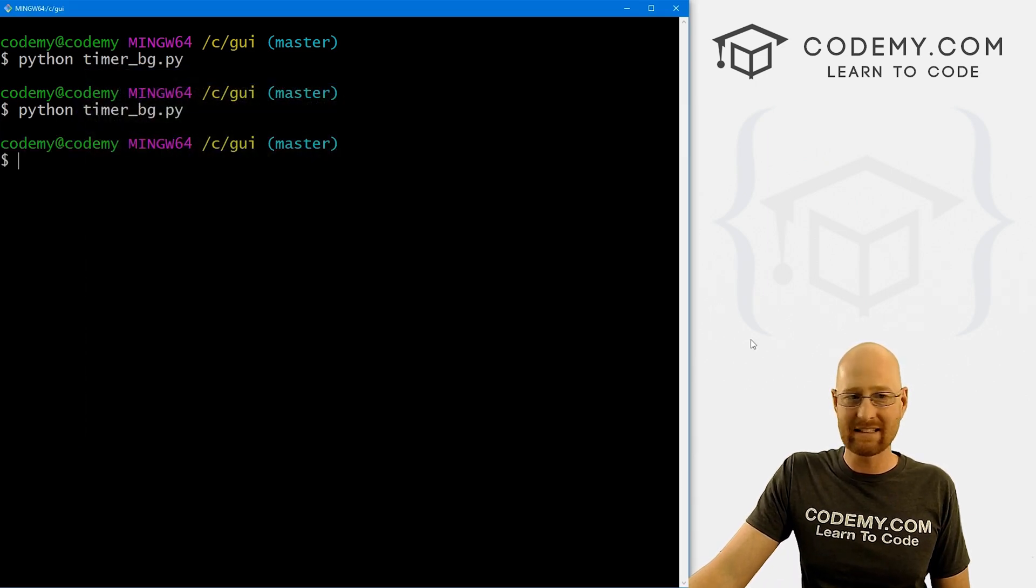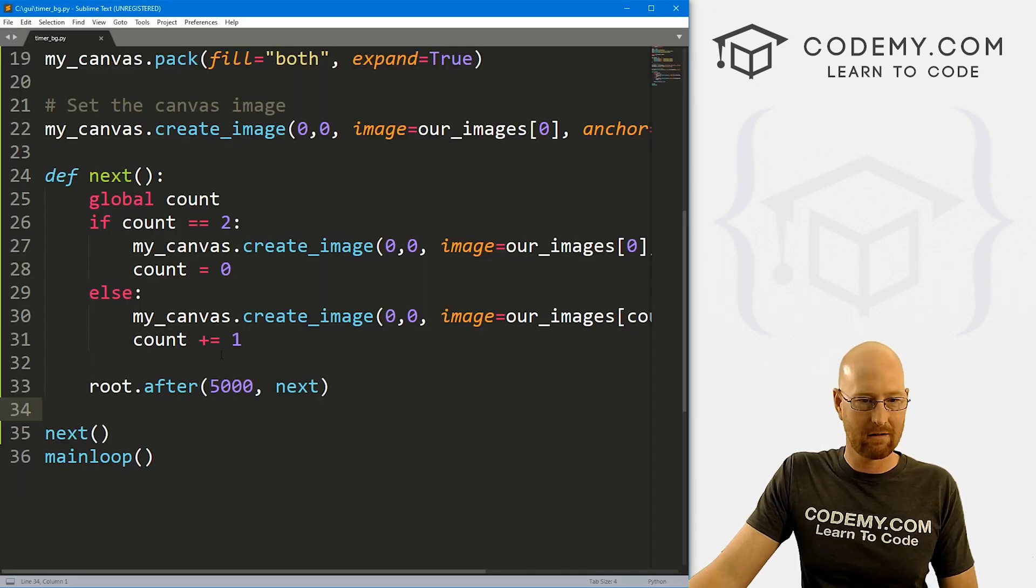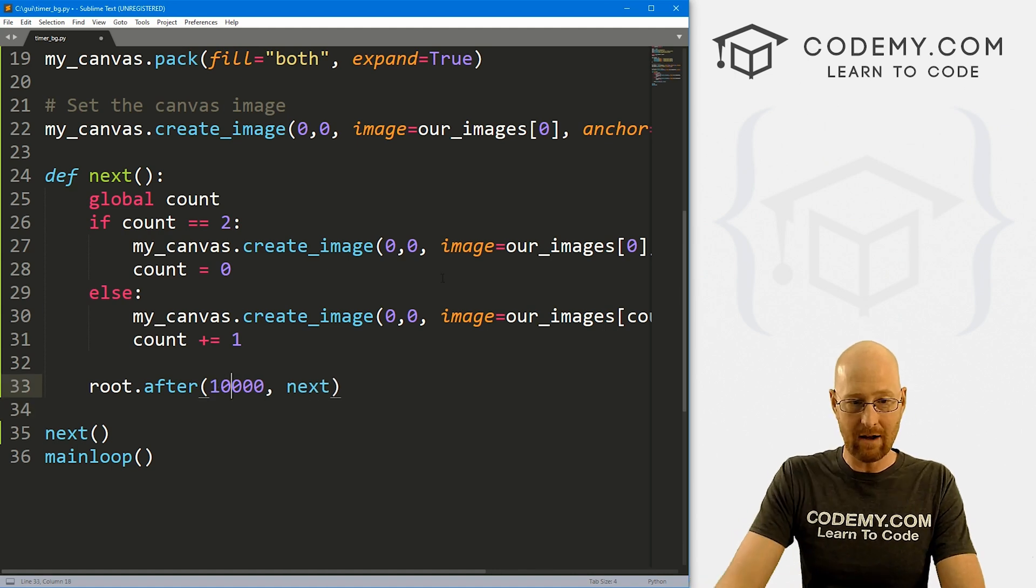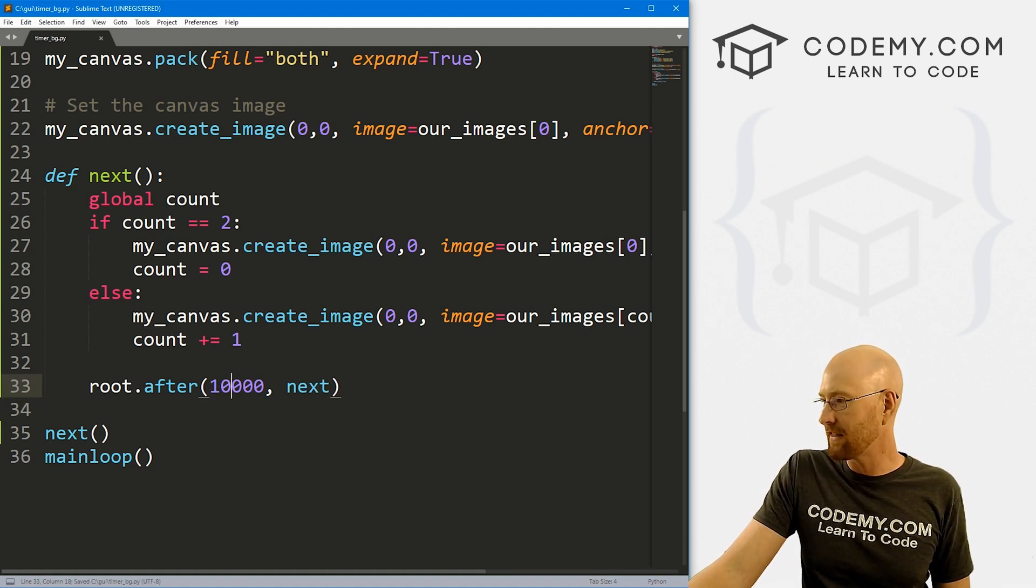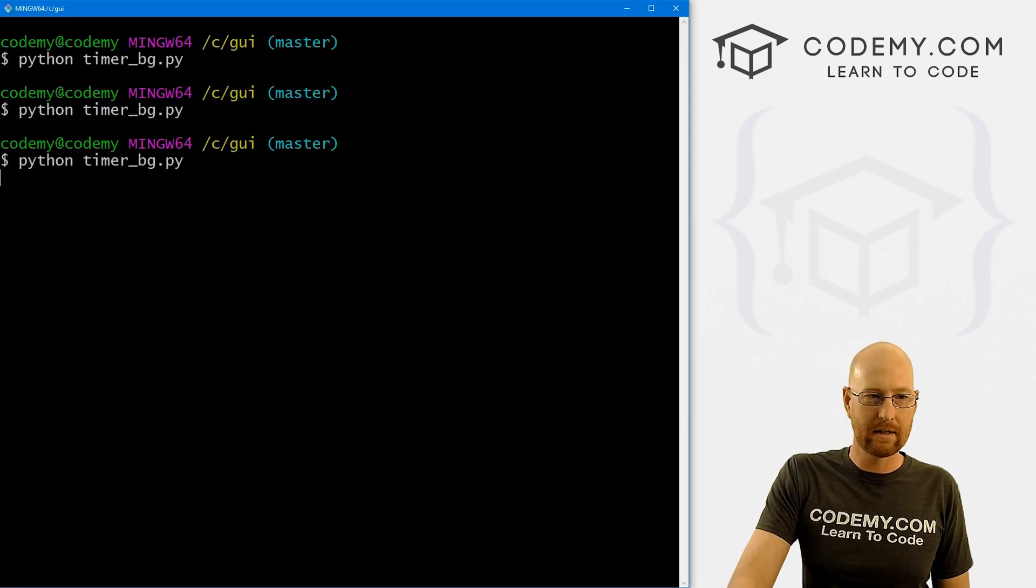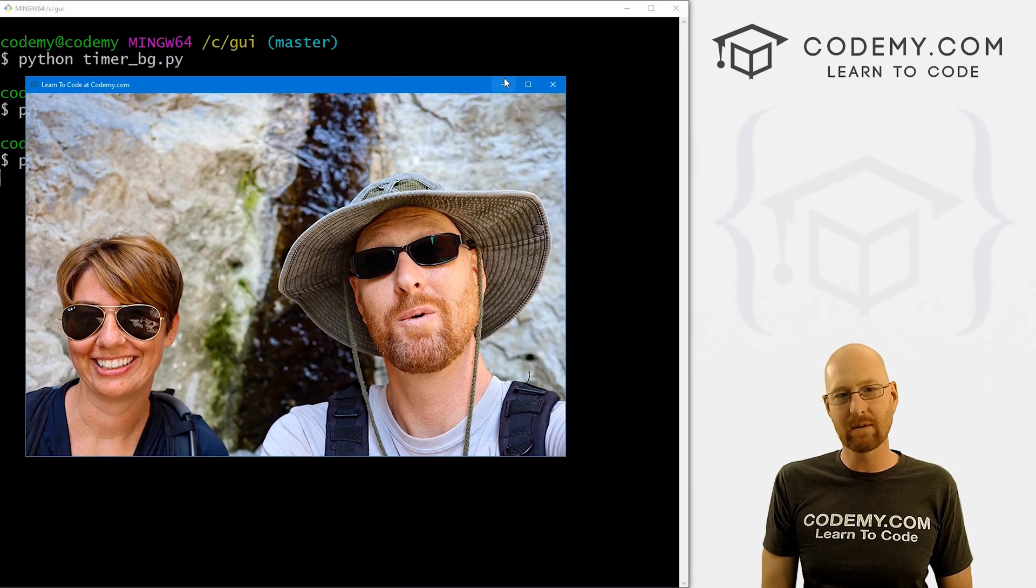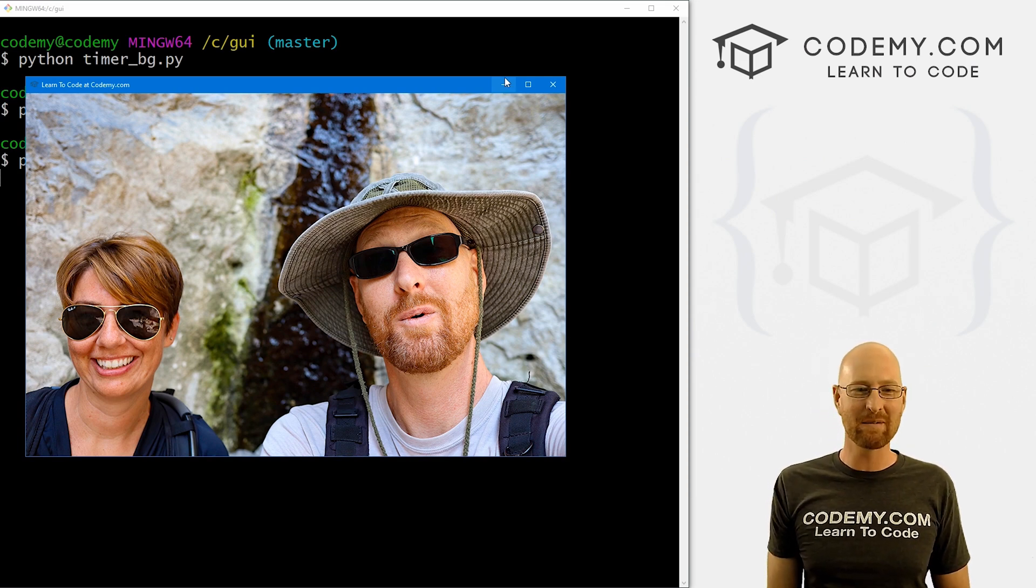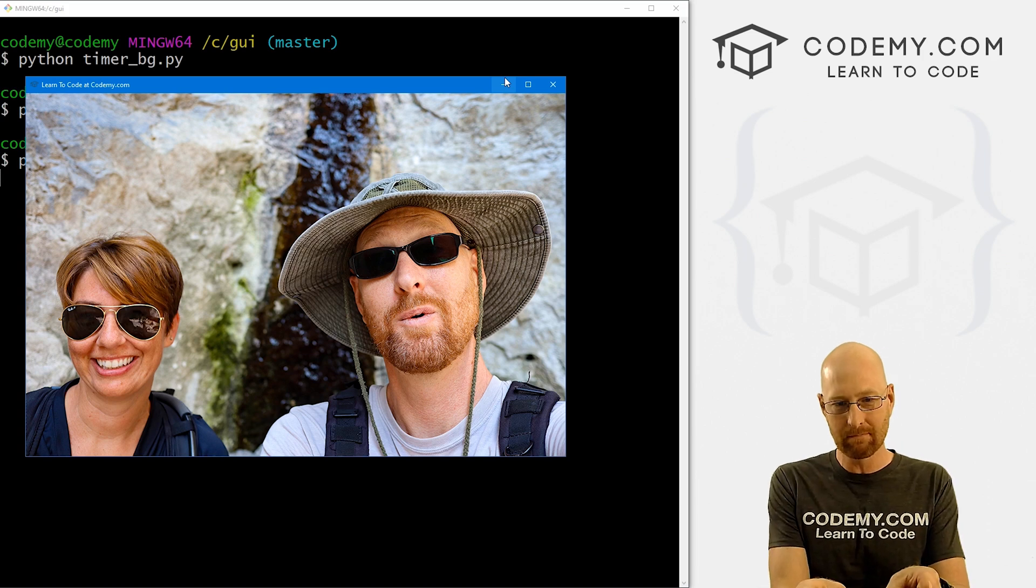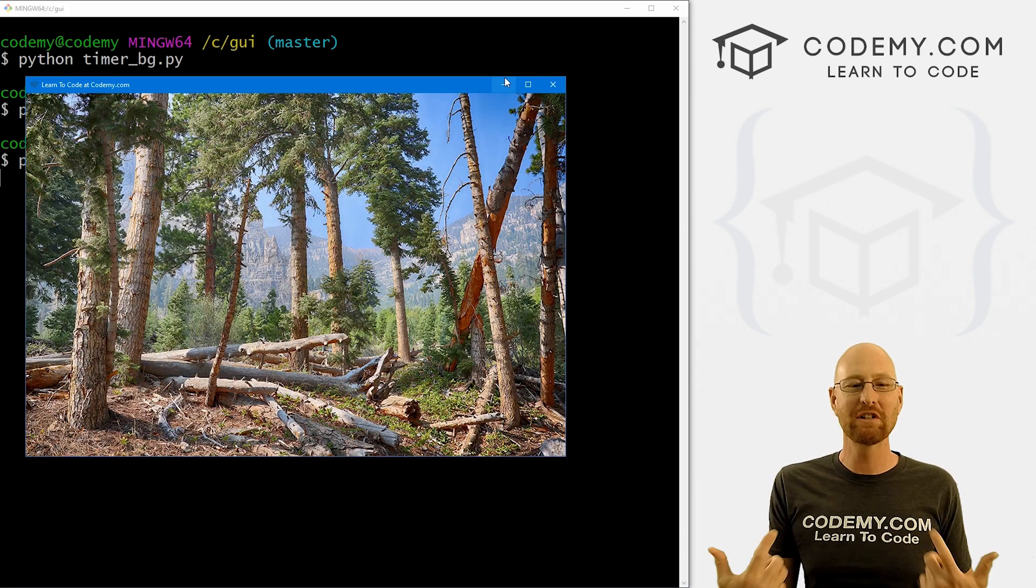We can set this to anything we want, right? We want to get crazy and set it to 10,000. That would be 10 seconds, right? Just divide it by 1000 every time. So here, we can run this again. One thousand one, one thousand two, one thousand three, one thousand four, one thousand five, one thousand six, one thousand seven, one thousand eight, one thousand nine, one thousand ten, boom, come on, there we go. I counted a little fast. But you get the idea.